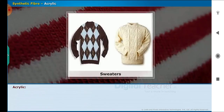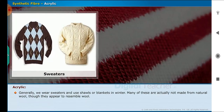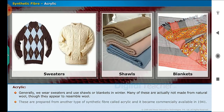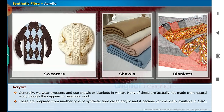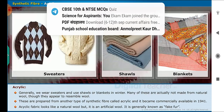Now let us study about acrylic, which is another type of synthetic fiber. Generally, we wear sweaters and use shawls or blankets in winter. Many of these are actually not made from natural wool though they appear to resemble wool. These are prepared from another type of synthetic fiber called acrylic, which became commercially available in 1941. Acrylic fiber looks like natural wool but it is artificial wool. It is generally known as fake fur.